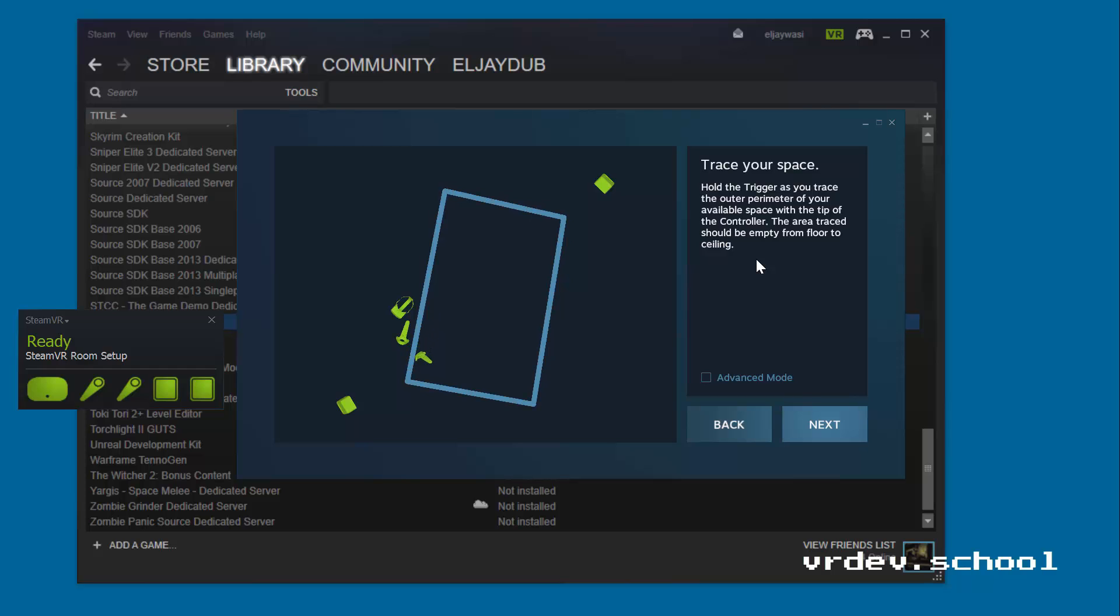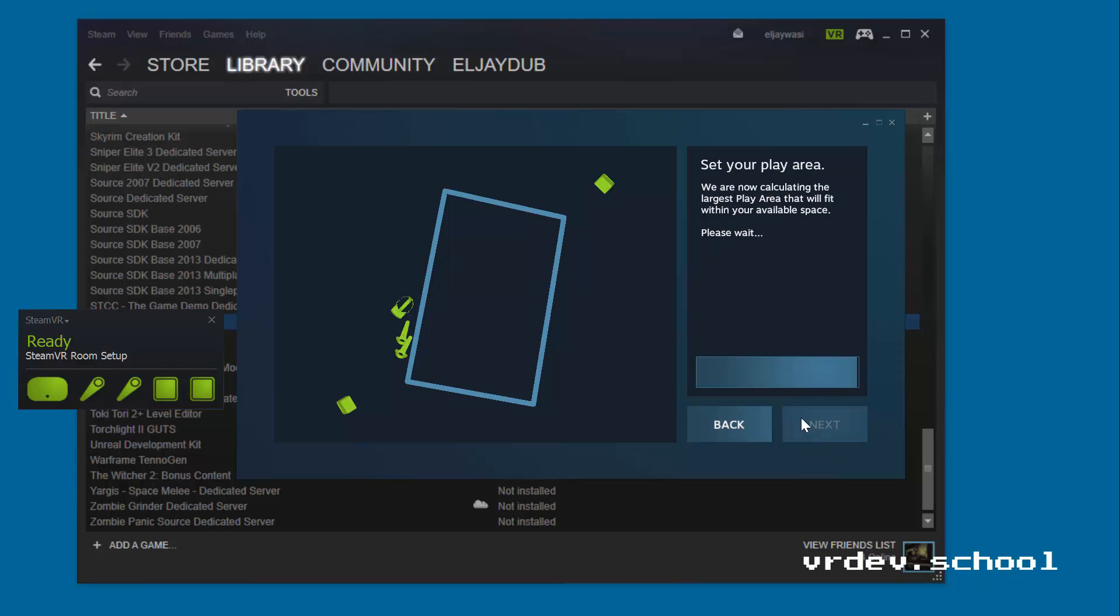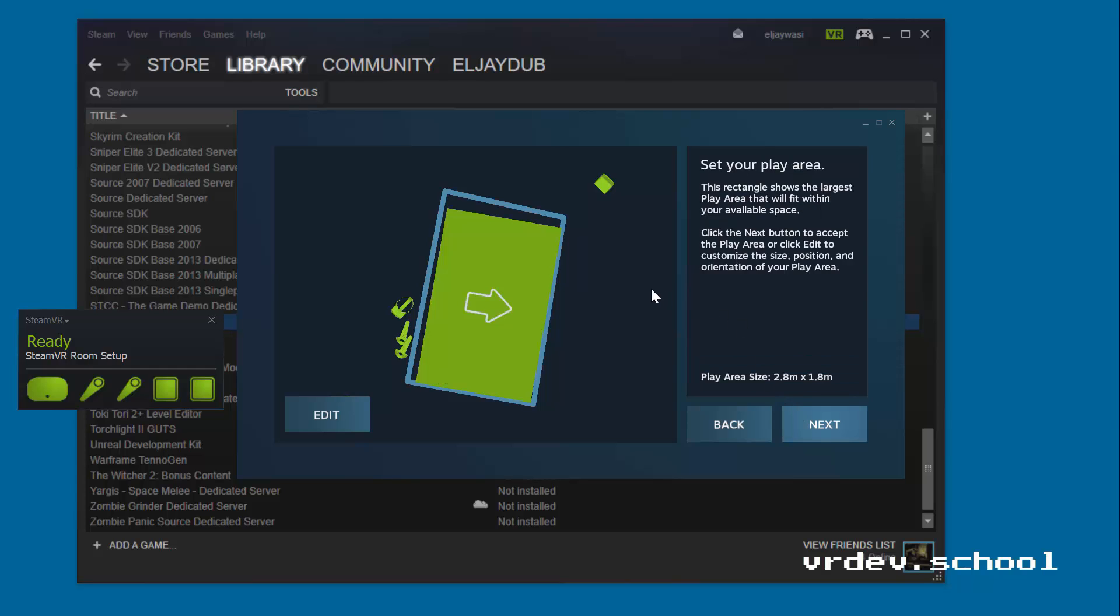Okay, so that's the play area that I have. Next, when we hit next, then SteamVR is going to try to fit the biggest rectangle that it can in that play area. And then the really important part for Unity devs, click next here.